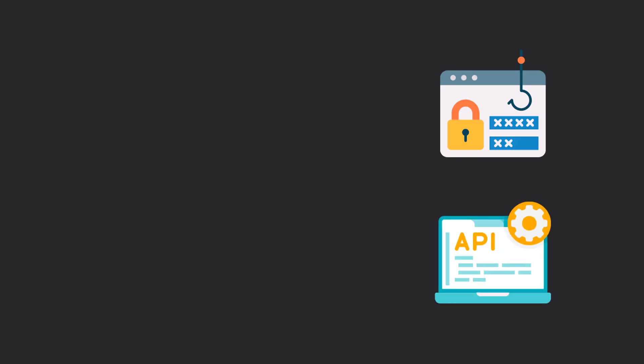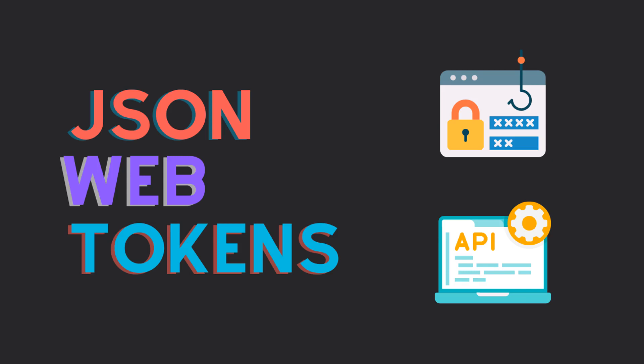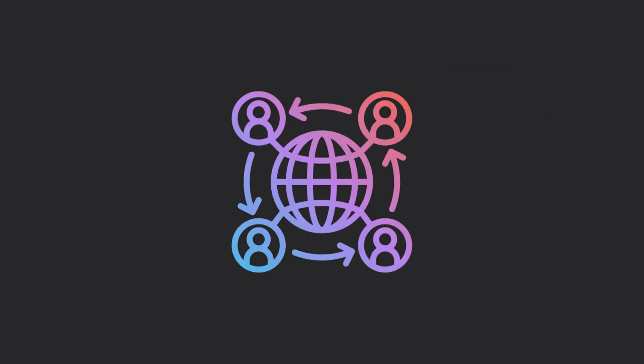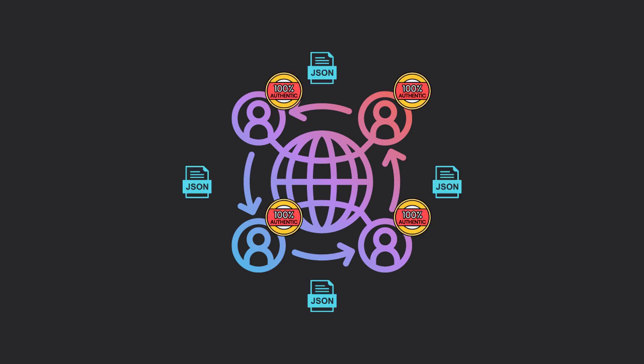If you've ever built a web application or an API, you might have come across the term JSON Web Tokens, or JWTs for short. These are a standardized way of securely transmitting information between parties as a JSON object and are typically used for authentication and authorization in web applications and APIs.